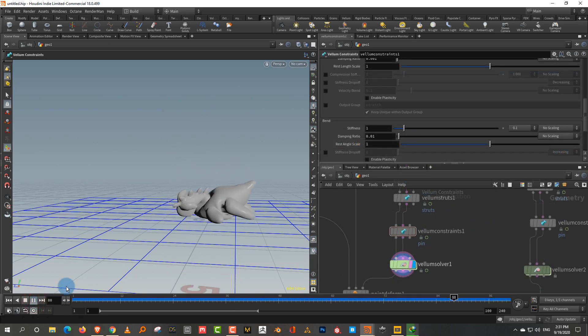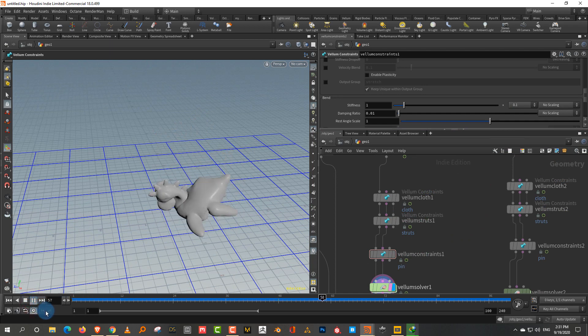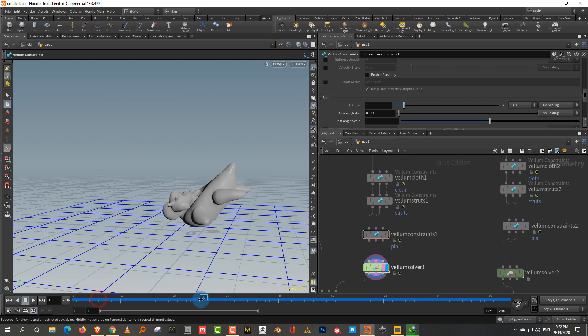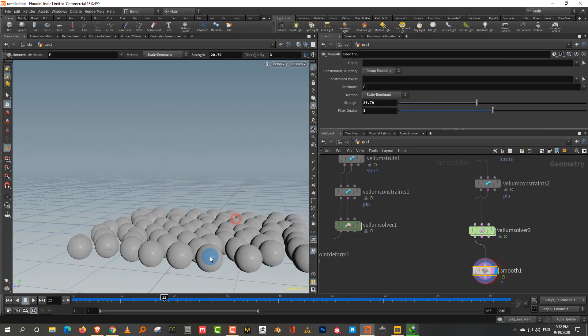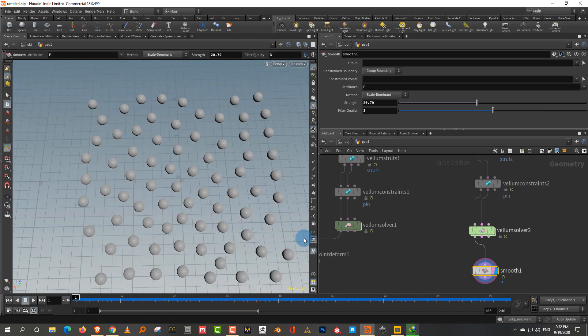That's pretty much it — this is how you can mix animation and soft bodies using Vellum for various purposes, both for animation and for modeling like packing things together. There's another more detailed tutorial on the same topic which will be linked in the description. Hope the tutorial was useful and feel free to ask questions in the comments.